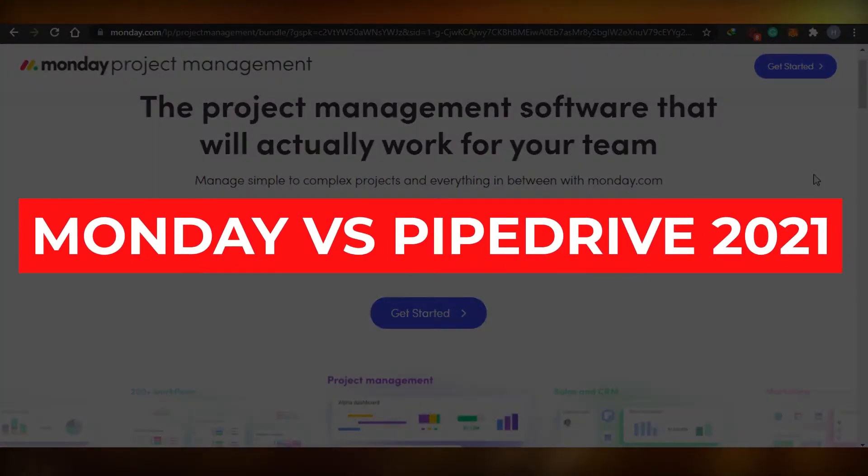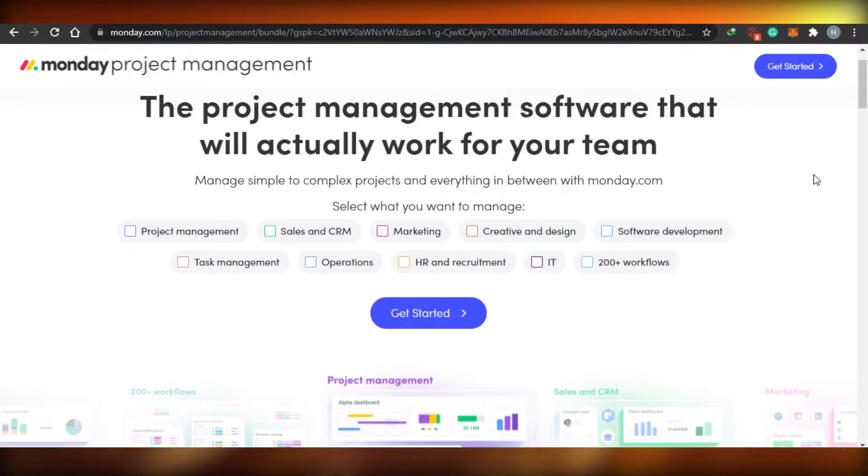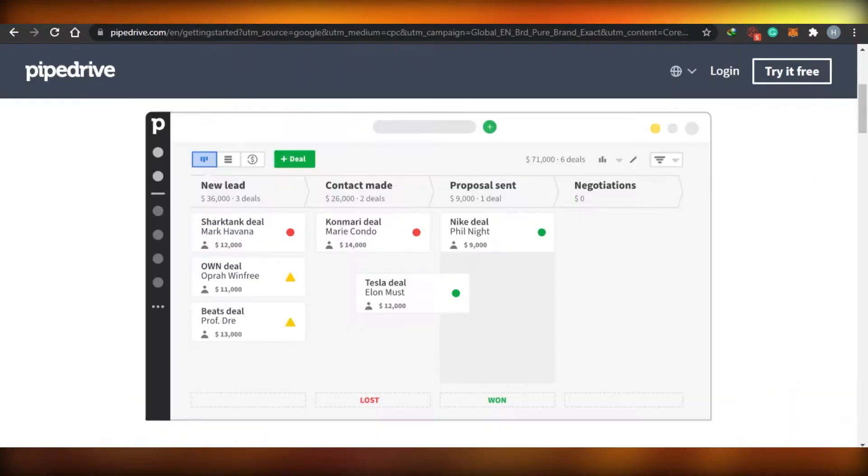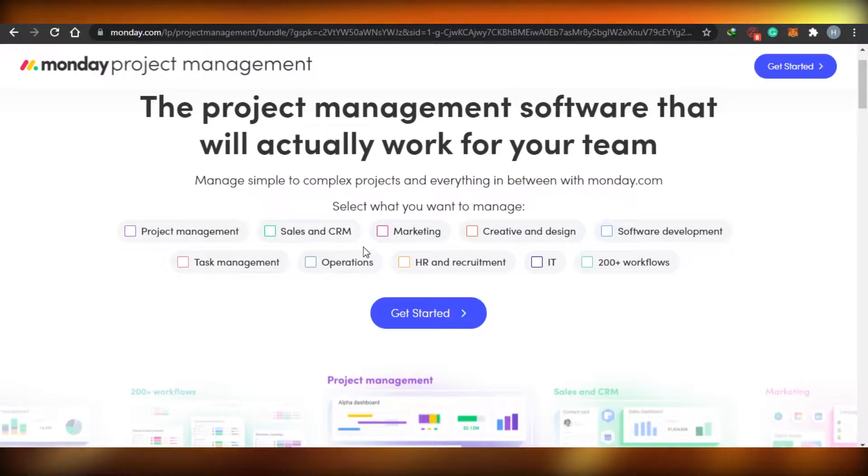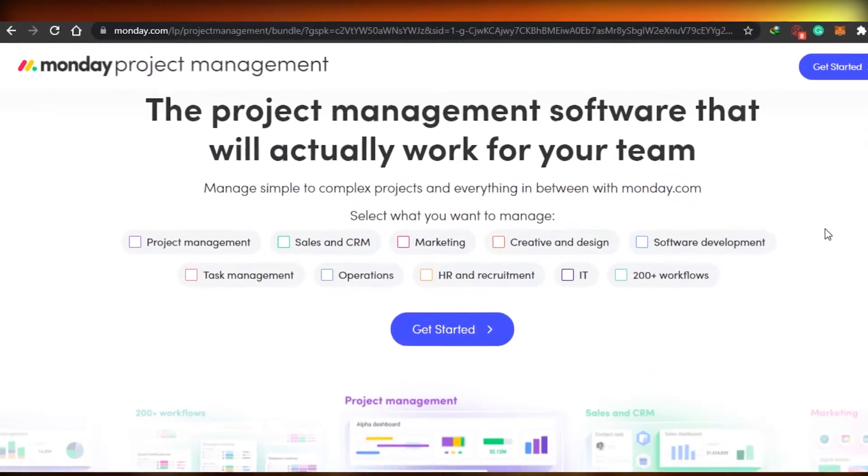Monday versus Pipe Drive. Which CRM is better for you to use in 2021? Hi guys, today we are comparing Pipe Drive with Monday.com to figure out which CRM is better for you to use in 2021. So let's get started.